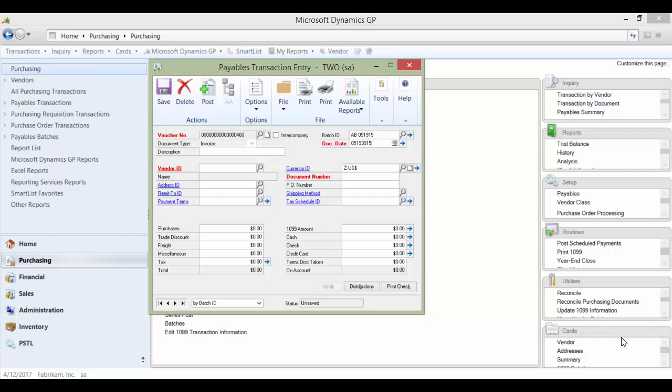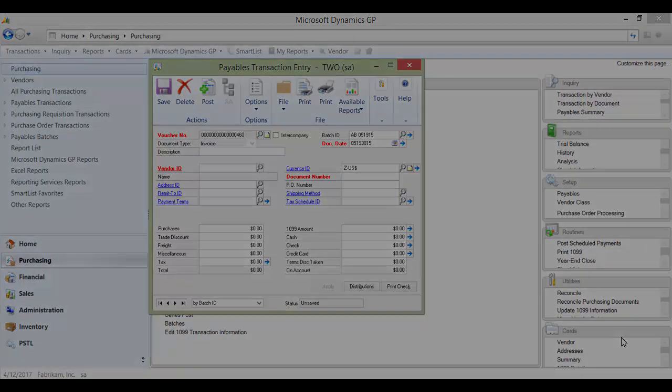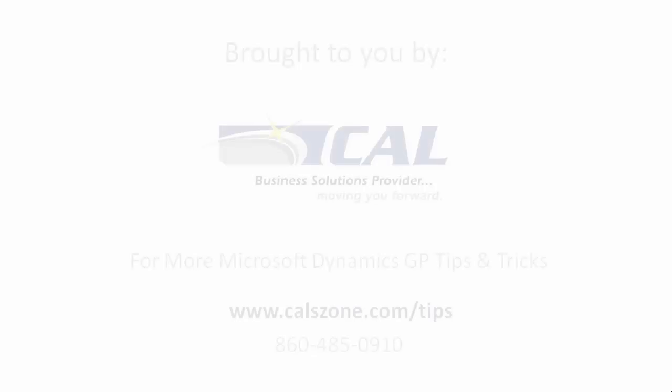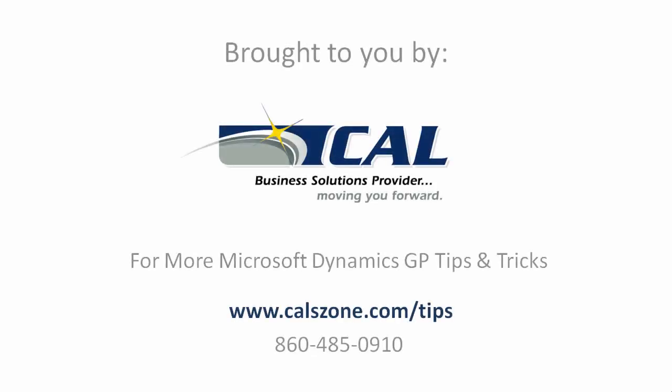Using Dynamics GP shouldn't be scary. Contact Cal Business Solutions to confirm your Dynamics GP security settings and setup are correct. For more great Dynamics GP tips and tricks, visit www.calszone.com/tips and sign up for our e-newsletter.